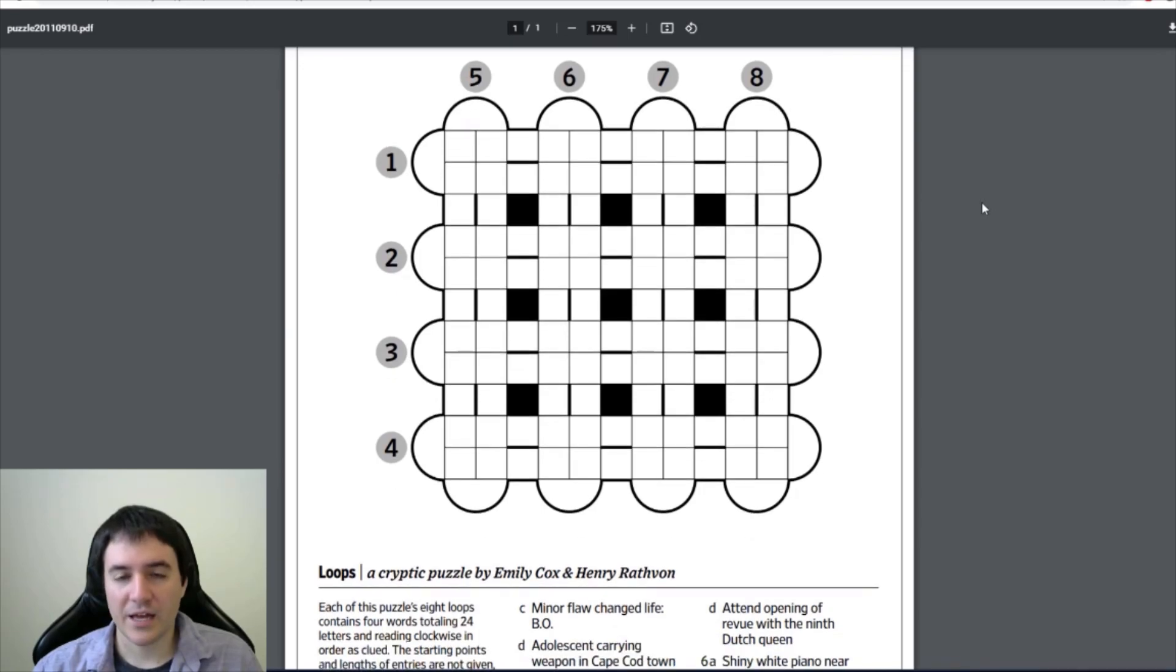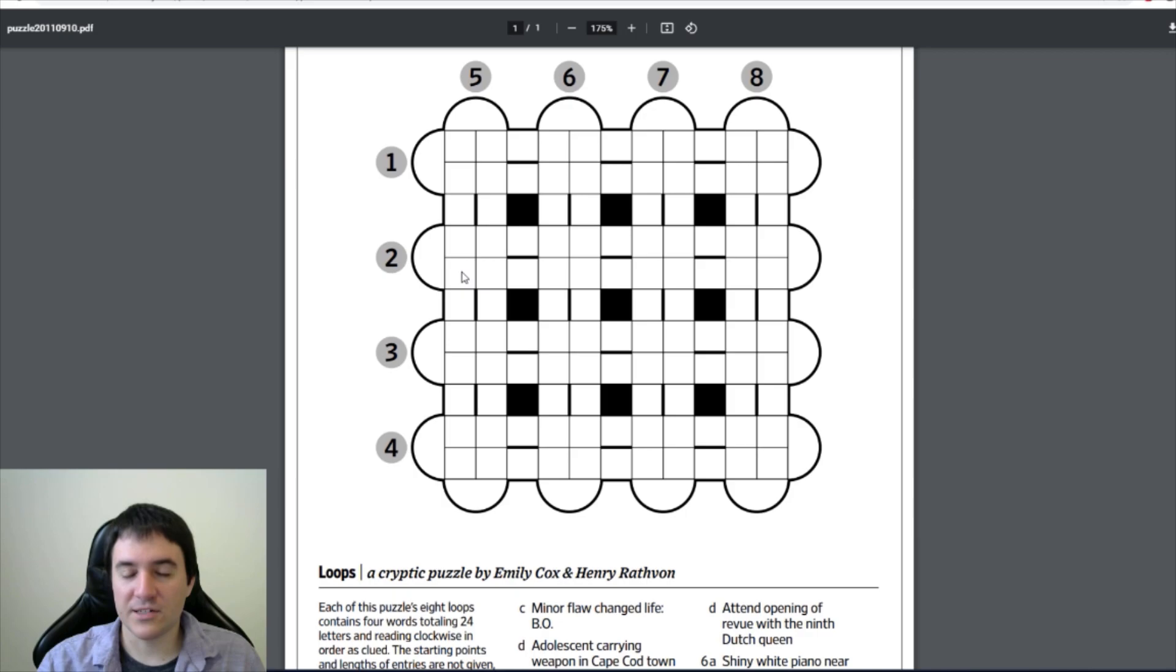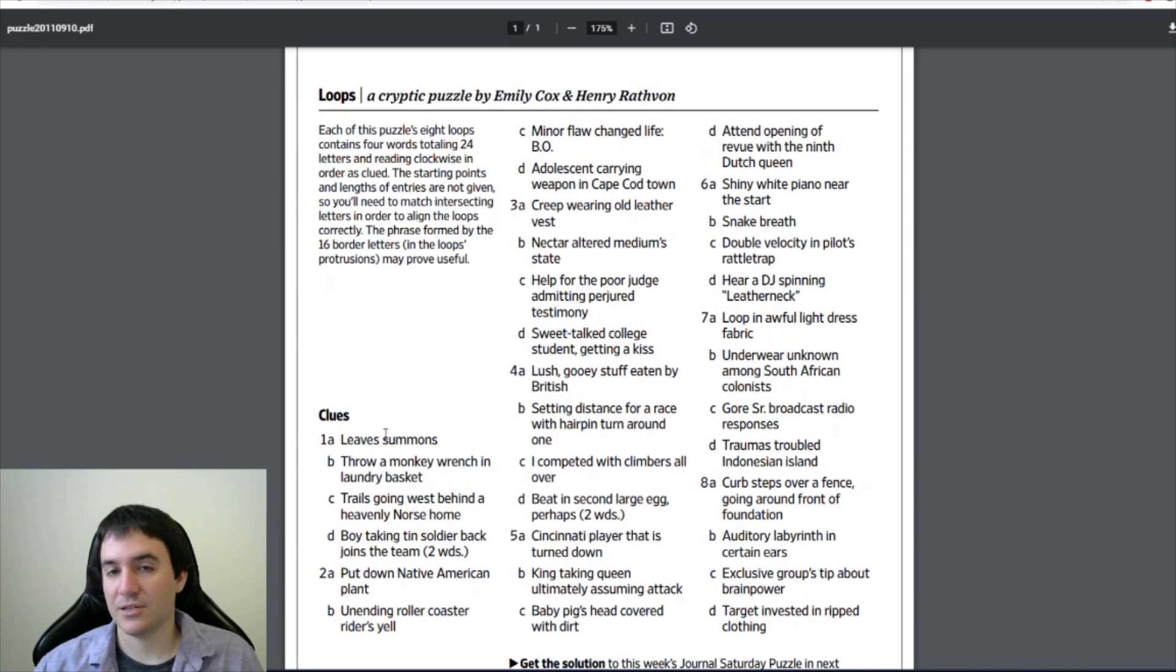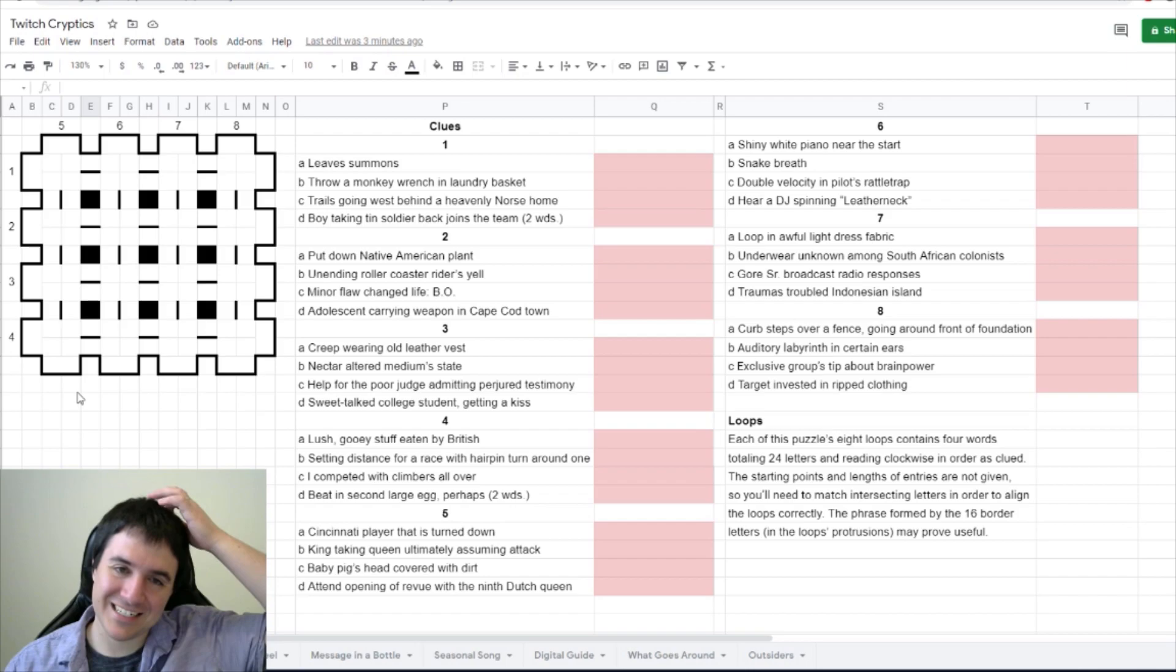We have loops here. Answers are going to be entered clockwise around each of these loops. The clues are in order, meaning in order around the loop, but we don't know where they start or where they end. The phrase formed by the 16 border loops may prove useful. All right, let's get to solving this.